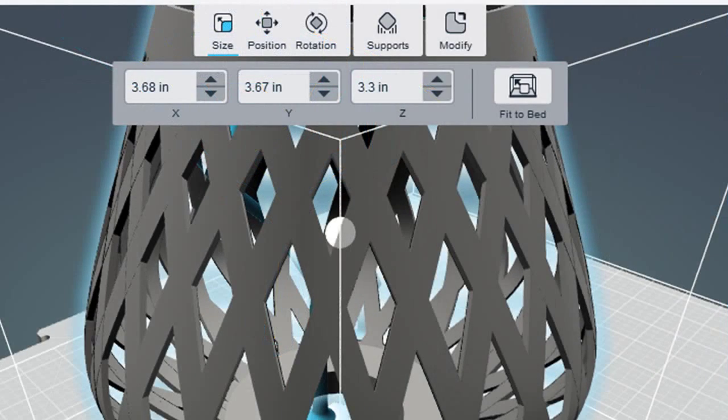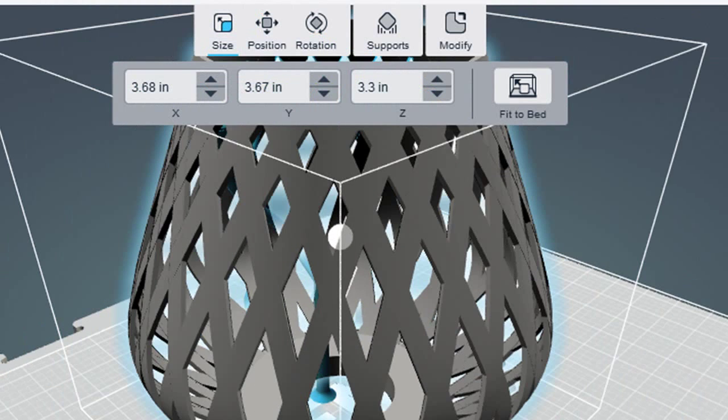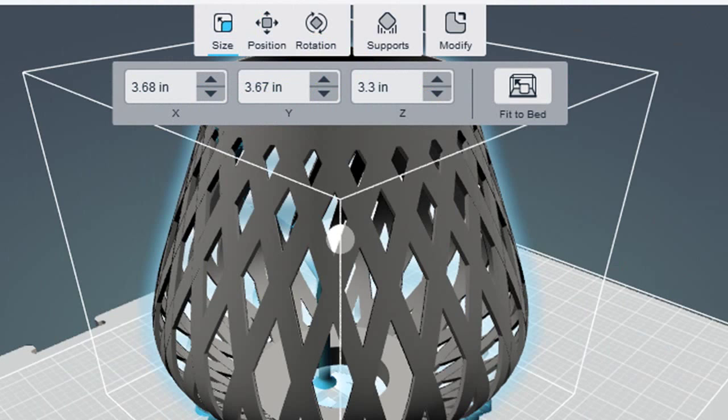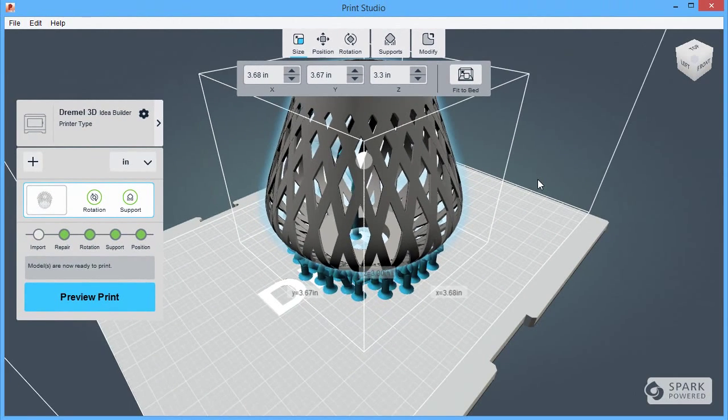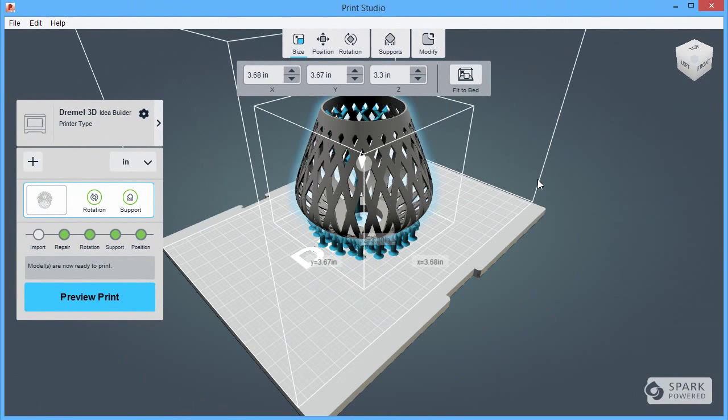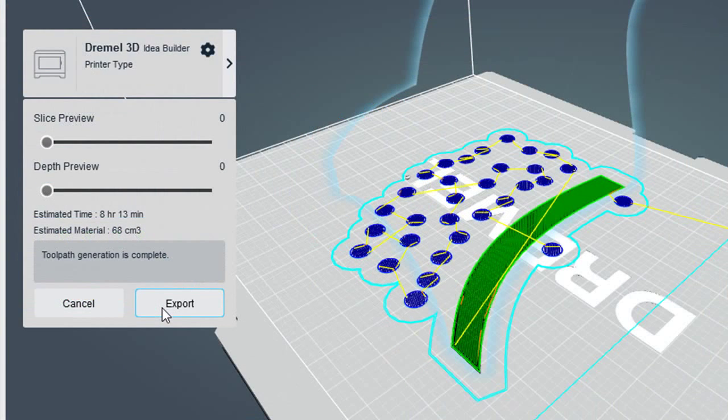The software also interrogates your geometry and lets you know if your part is too big and needs to be scaled or if you need to patch up your geometry before it can be printed. Support generation takes a few minutes. The more complex your part, the longer it takes.